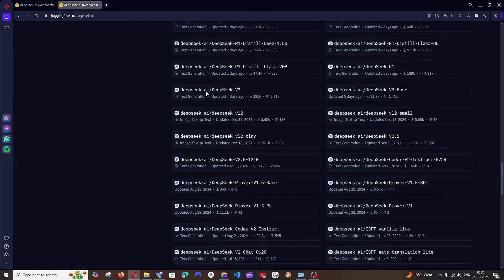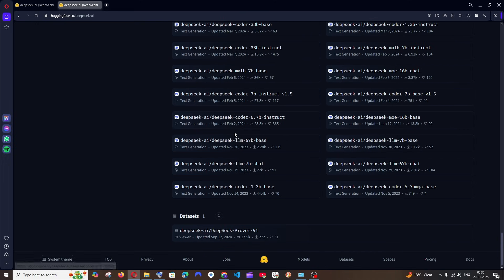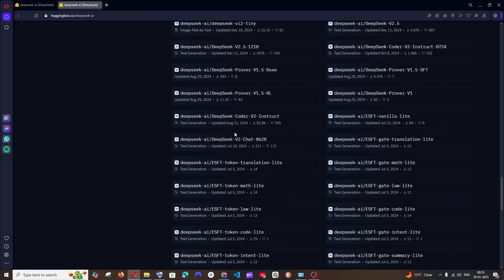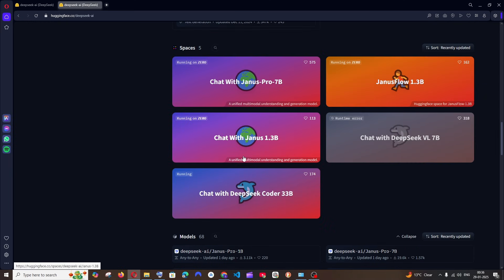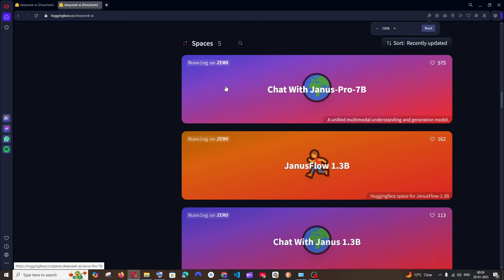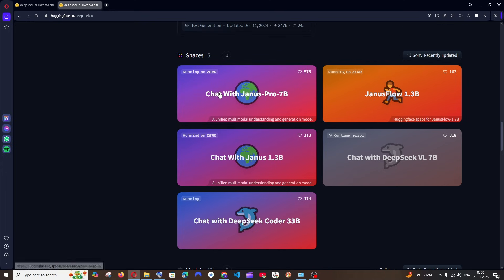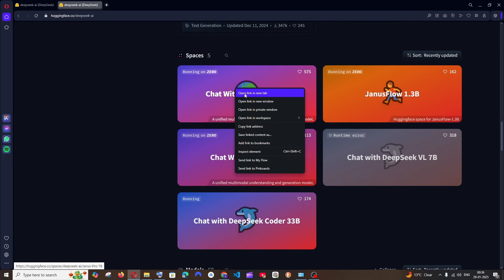If you scroll down you'll see the list of models they have — you can download them locally if you want. Scrolling further, they have some Spaces. By Spaces, it means these models can be tested online itself. Here we have 'Chat with Janus Pro 7B,' which is the multimodal understanding and generation model.